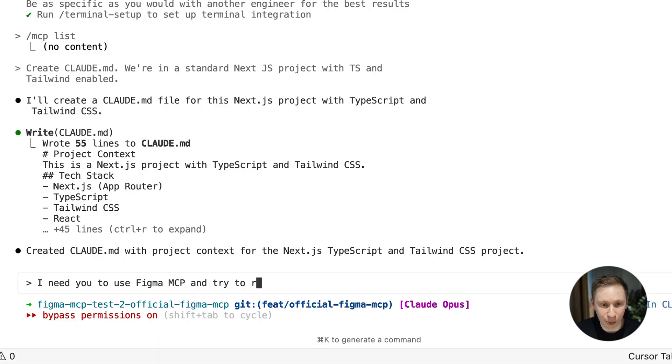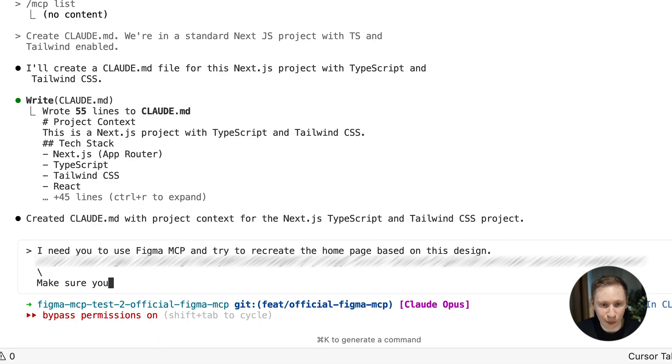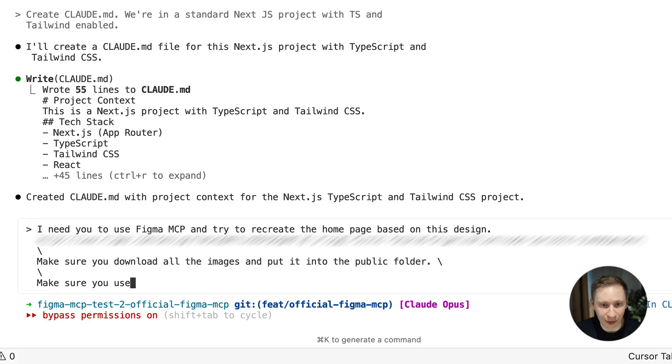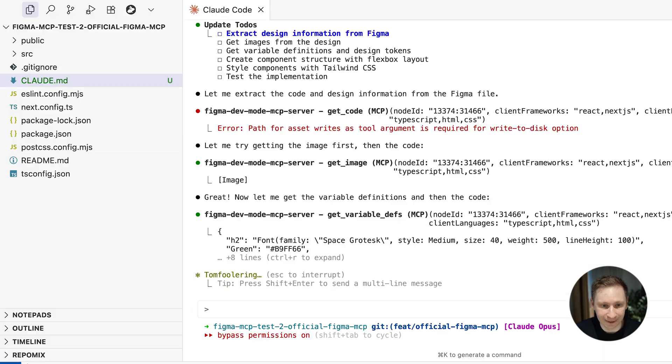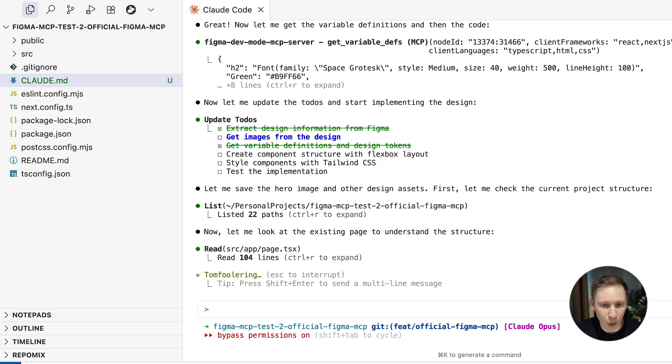I gave it a simple prompt. Use Figma MCP to recreate this homepage. Download all the images into the public folder. Use Flexbox, not absolute positioning. Good luck. And then I waited.